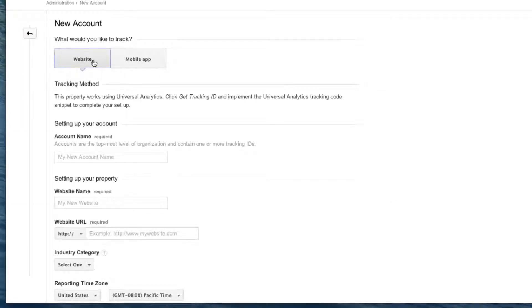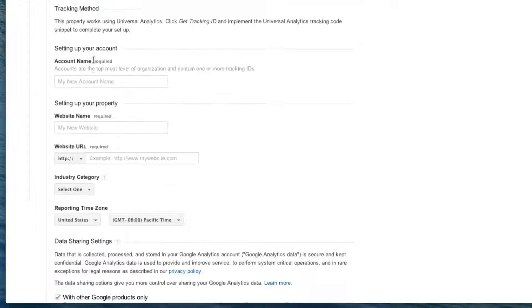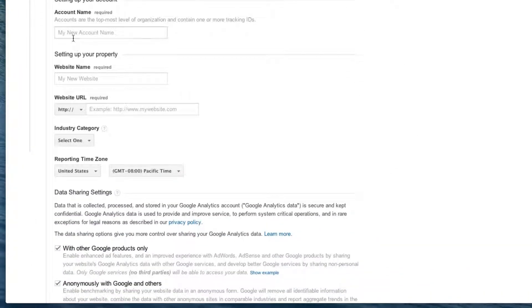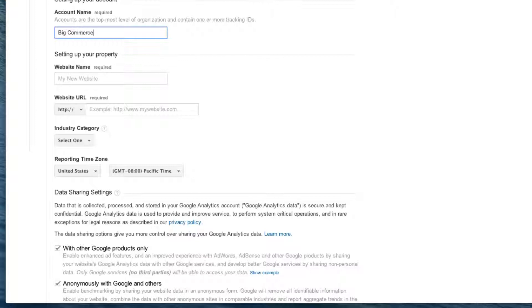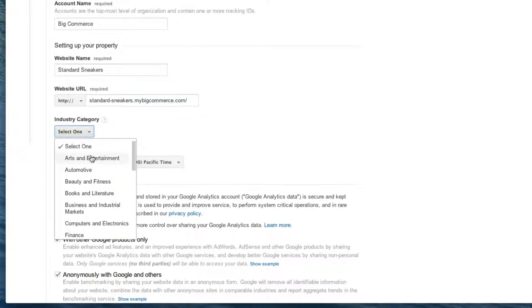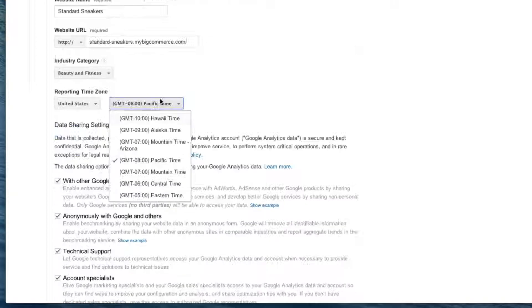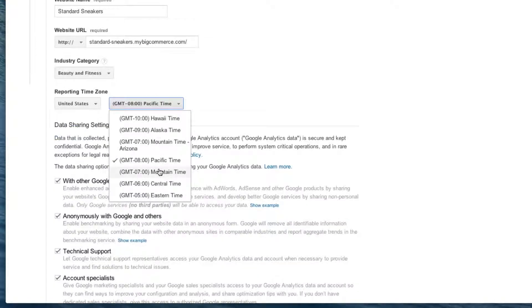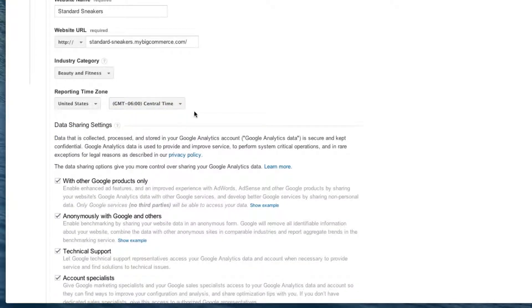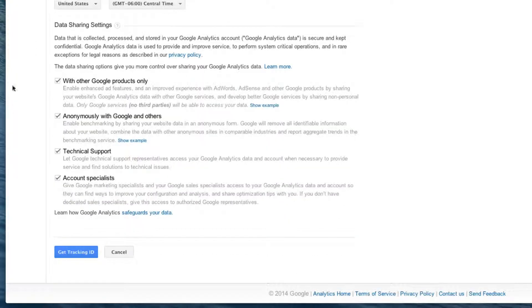This is a website. Let's give this an account name. We could call this BigCommerce. For our website name, we're going to give it whatever our website name is. We're going to give it our URL. You want to select your industry, and I'm going to select my time zone, which is central time.